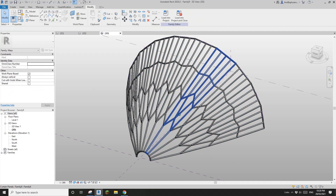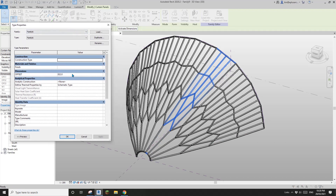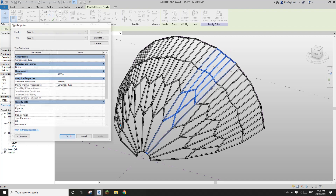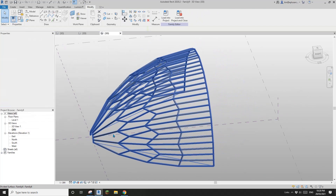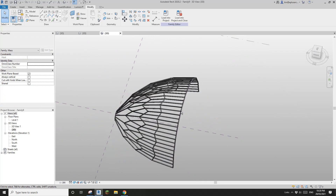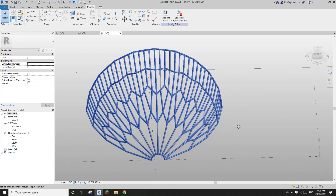You can tab to select one of these pattern-based family instances. Because we created the offset for the curve, we can change it — for example, change it to 3m — and you'll see we can increase the curve of this pattern. So we don't need to create a curved mass; instead we can have a straight mass but still have this pattern curved.